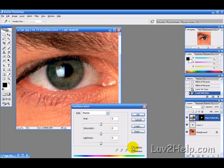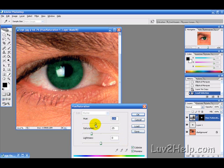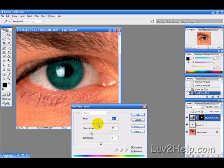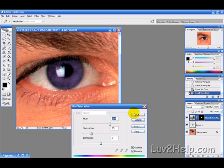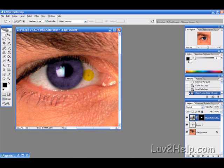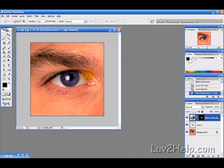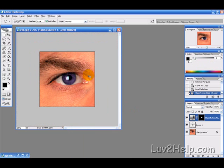And then the easiest way is to tick colorize and just slide this hue back and forth till you're happy with a color. So let's just go with the purple and hit OK, zoom out and that's it.